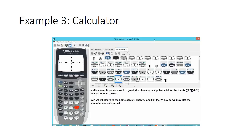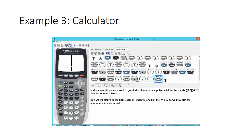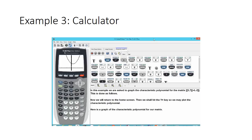We'll hit zoom 6 and we can see nothing happens, so we'll hit window and scroll down to Y max and set that to 50, then hit graph. Here is the graph of the characteristic polynomial. This is how you can graph characteristic polynomials on the TI-84.